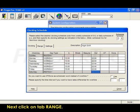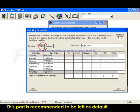Next, click on Tab Range. This part is recommended to be left as default.